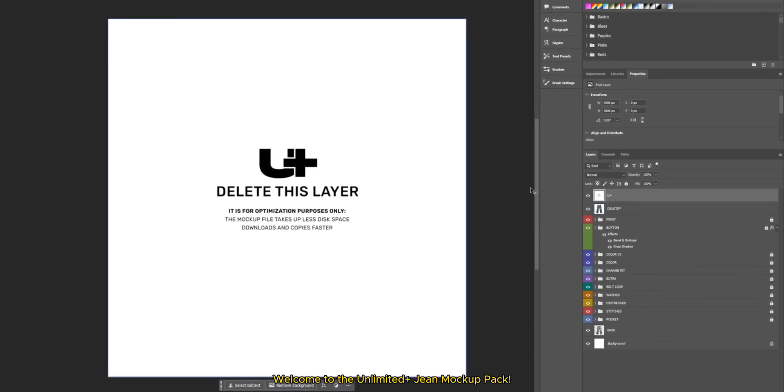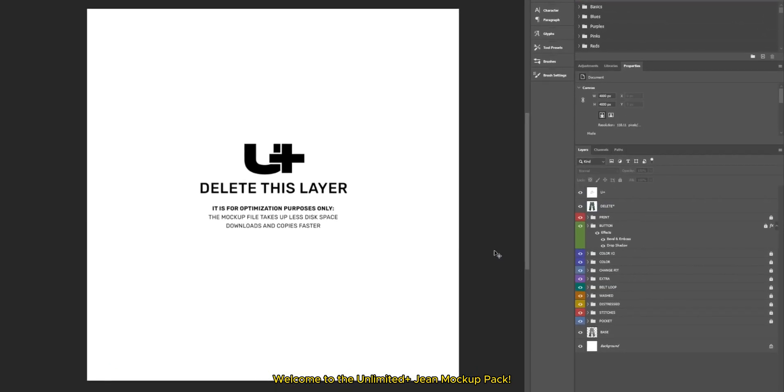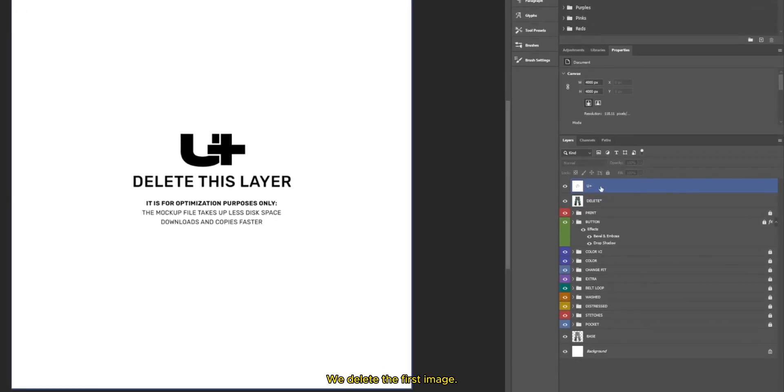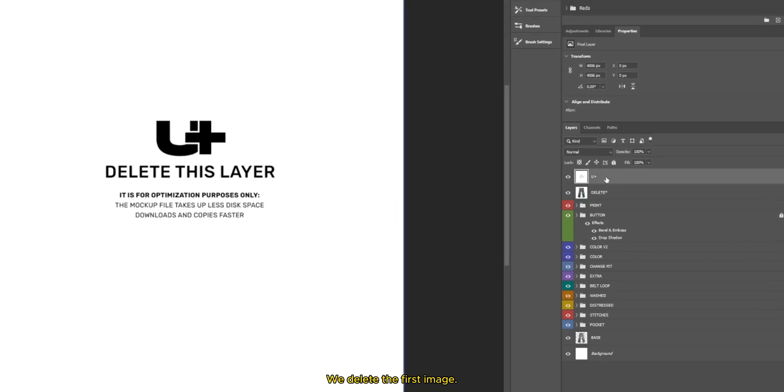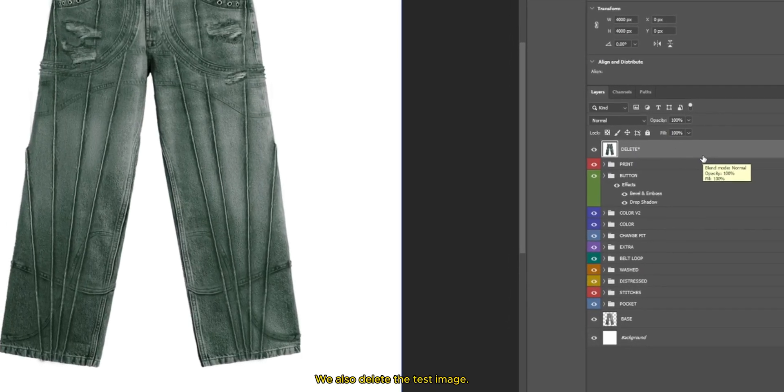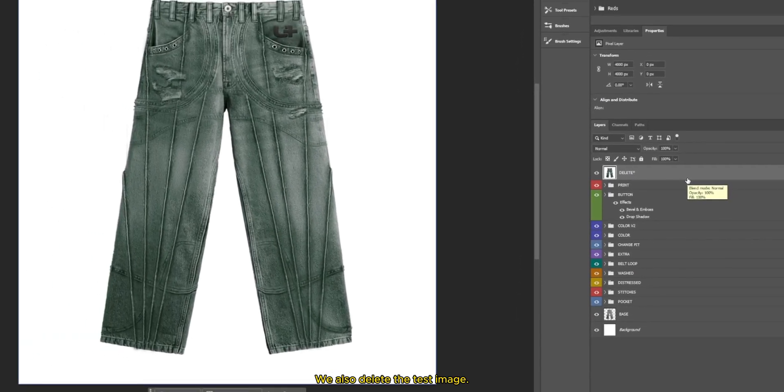Welcome to the Unlimited Zhang Mockup Pack. We delete the first image. We also delete the test image.